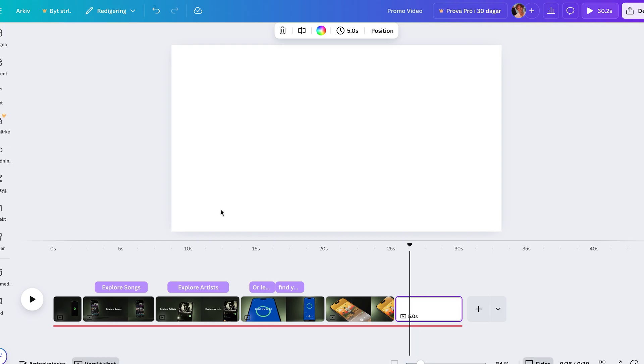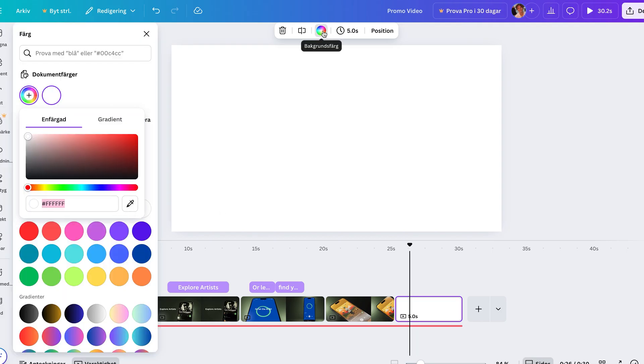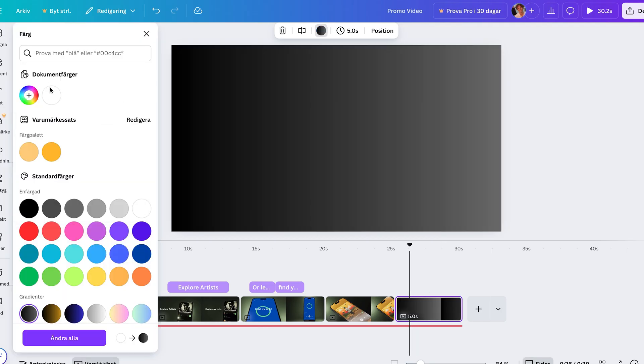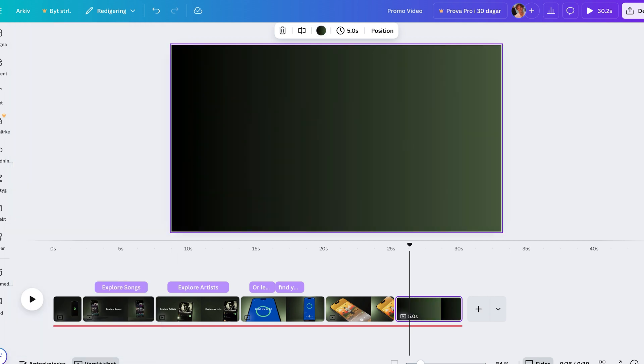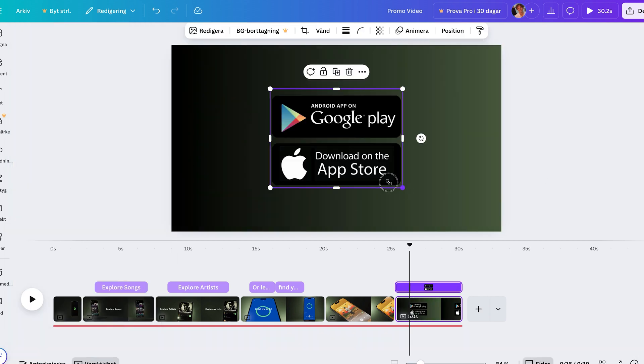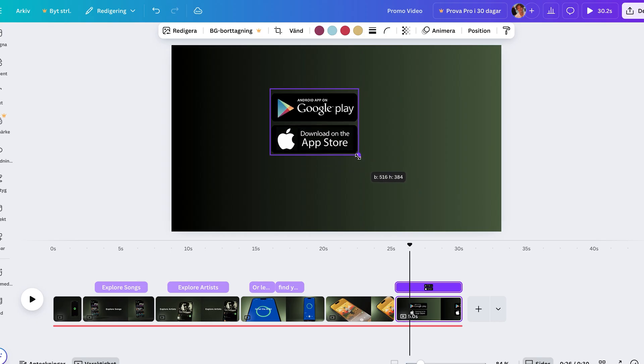Finally, add a closing slide. I use a gradient background and drop in some app store logos so viewers can know where to download the app. You can just Google app download logos, they're easy to find.